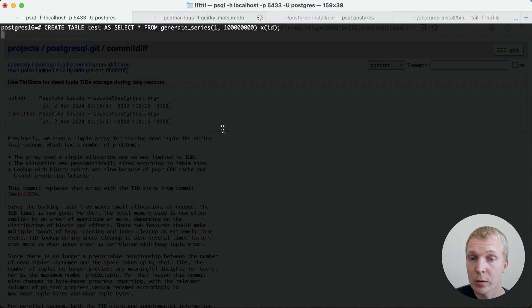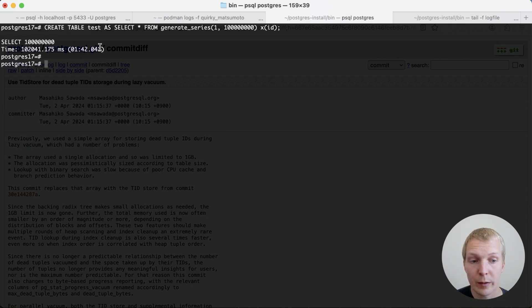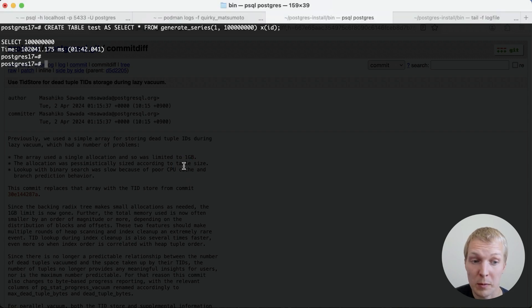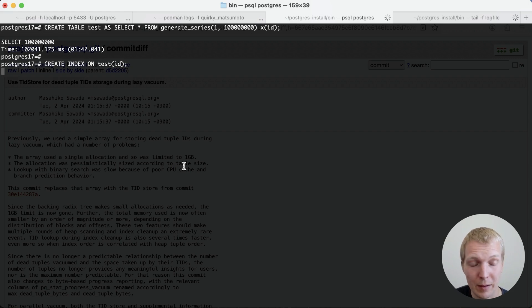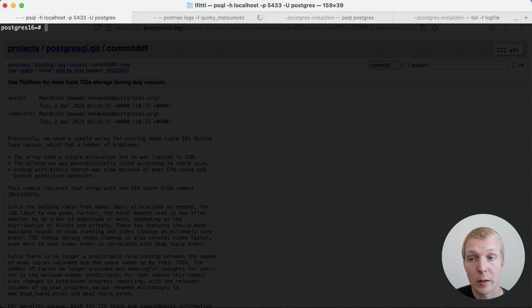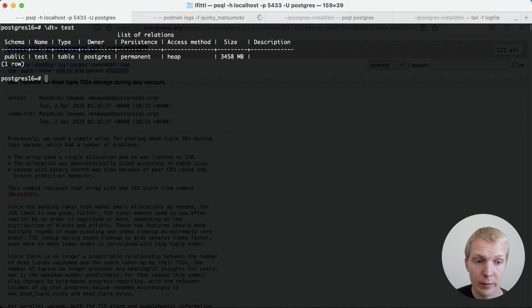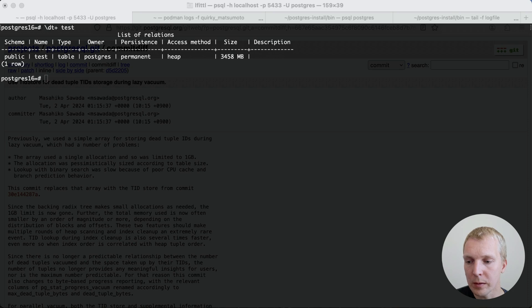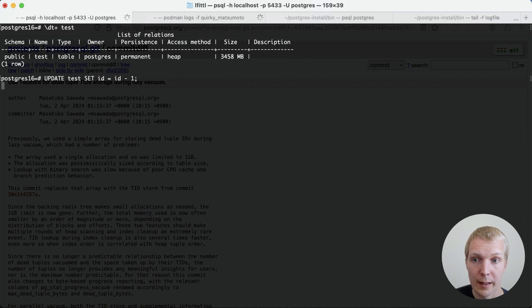I'm going to create a table on both 16 and 17. This table has 100 million records, and now we're going to create an index. This is an important step because the improvement here only matters on tables with indexes, which in production, most of the time, that's the case. Now let's first take a look at the size of this table. So this is a 3.4 gigabyte table that we're working with here. And what I'm going to do is I'm going to update the whole table, and I'm essentially just going to reassign the IDs to be one less than they were before.